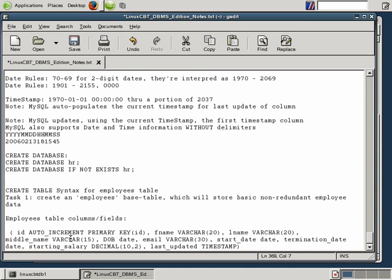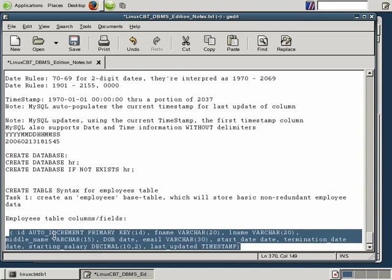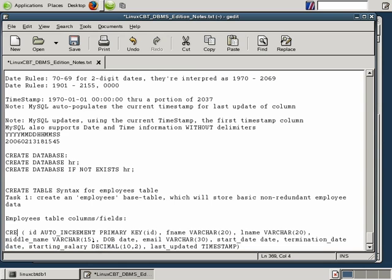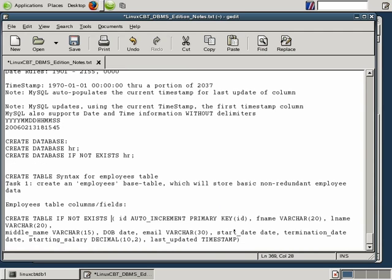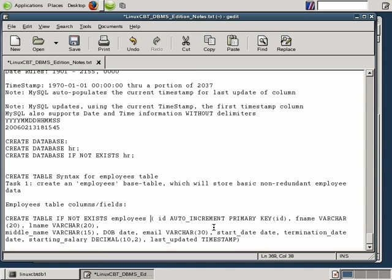We're going to wrap everything we've defined with a CREATE TABLE statement and the table name. Let's define and then execute CREATE TABLE, using the IF NOT EXISTS clause to ensure the table doesn't get created if it already exists. So: CREATE TABLE IF NOT EXISTS employees, with the field definitions inside the parentheses. This is the structure of the employees table being defined using the CREATE TABLE statement. We'll terminate with a semicolon, execute this DDL statement, watch the table get created, then insert values and begin manipulating information using DML statements.